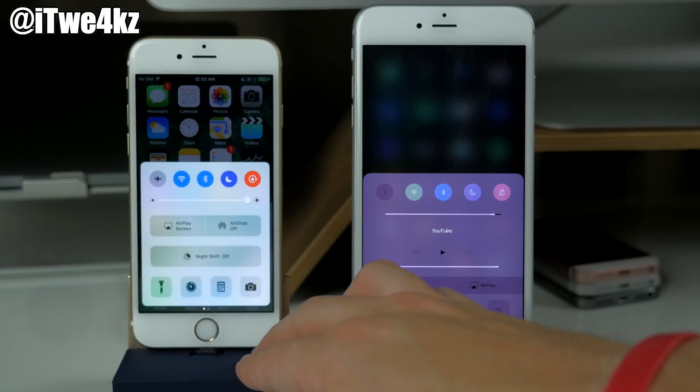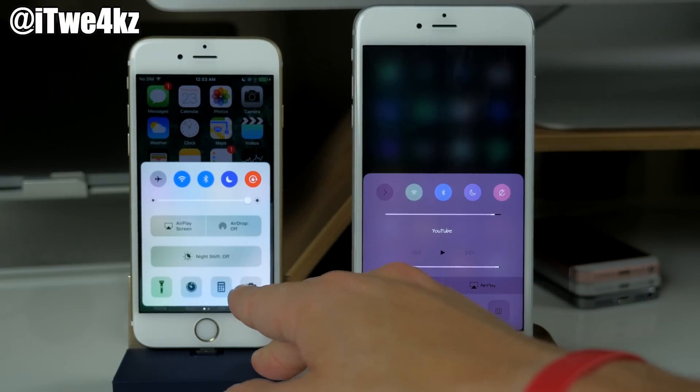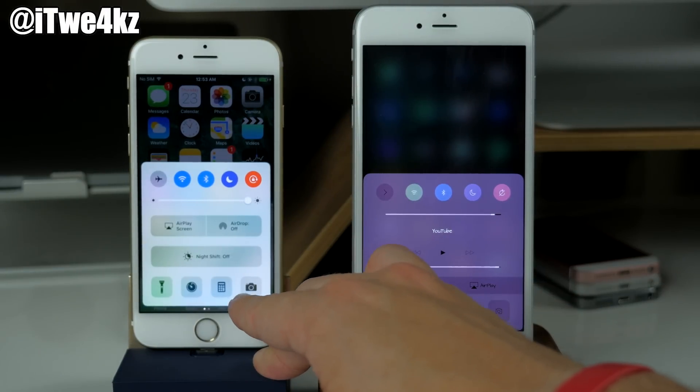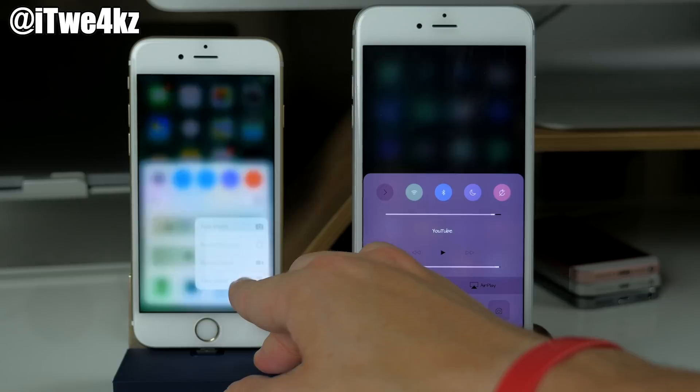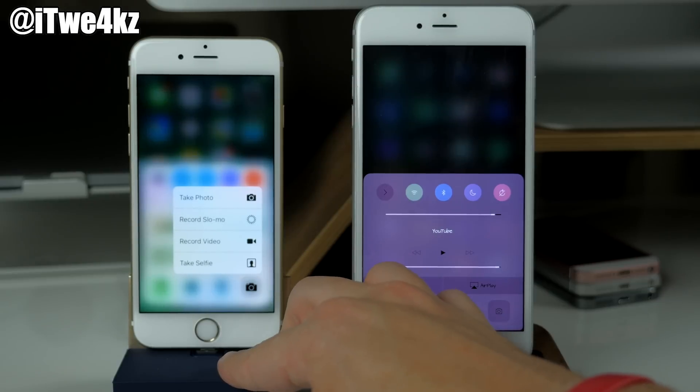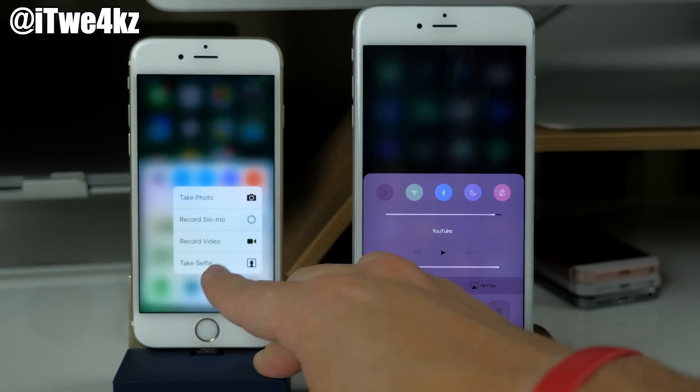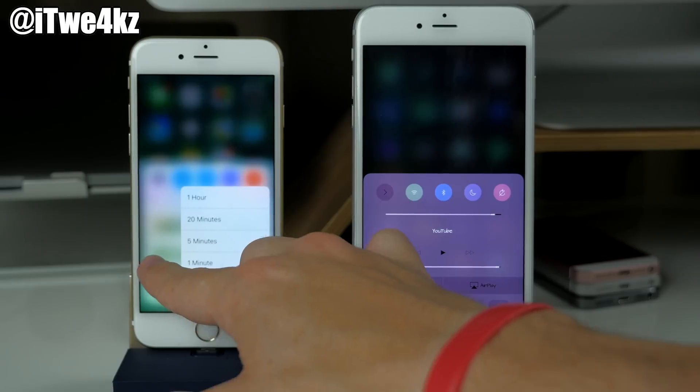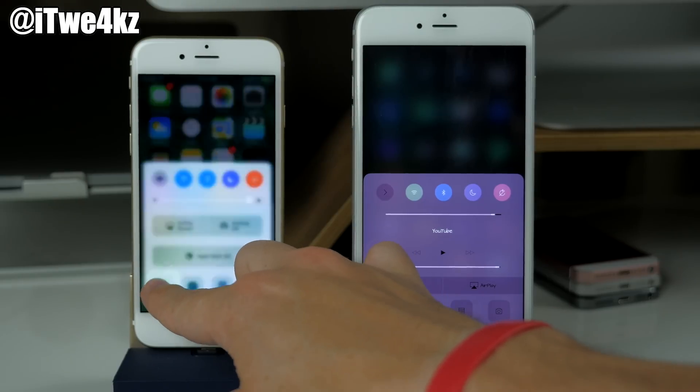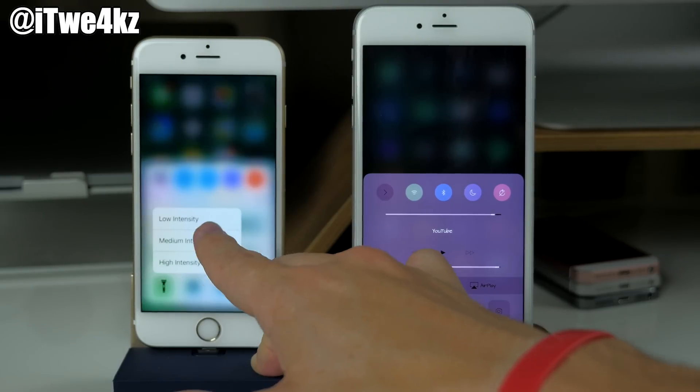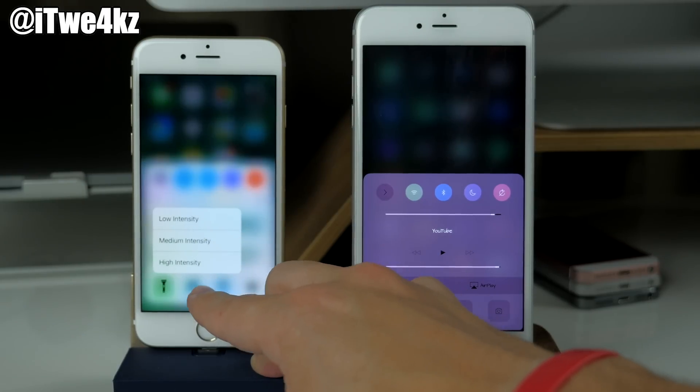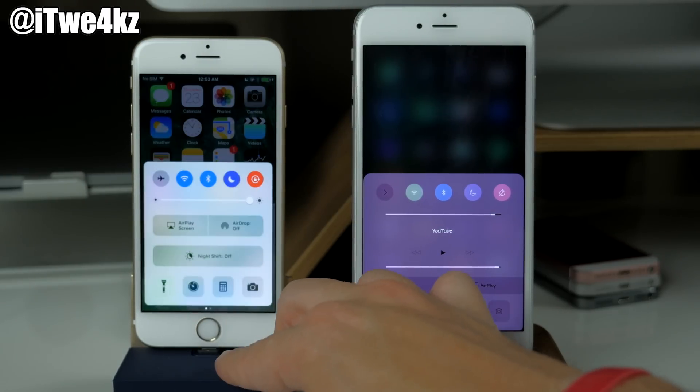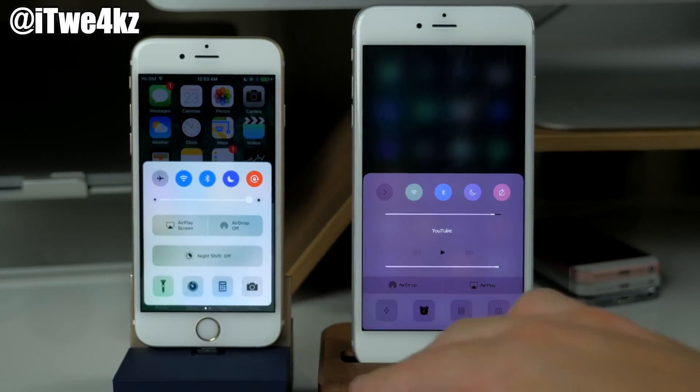Also down here at the bottom of the control center you can see that we have a 3D touch on these quick launch applications which you can see you can have little different options here. Even with the flashlight you can have low intensity, medium intensity, and high intensity.